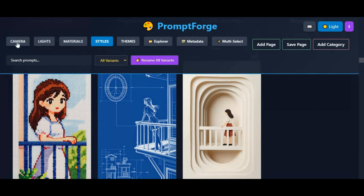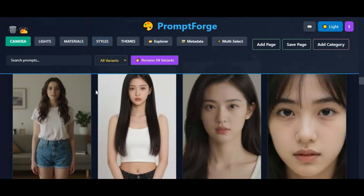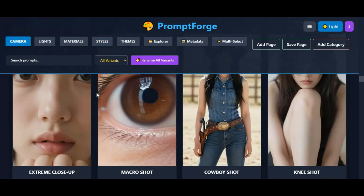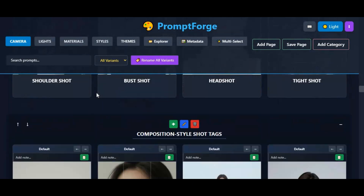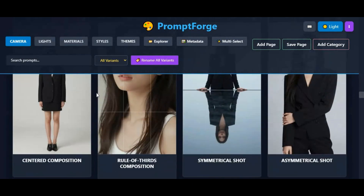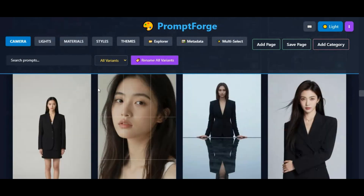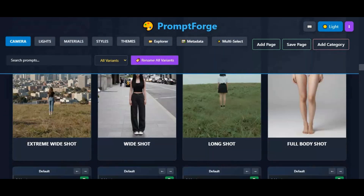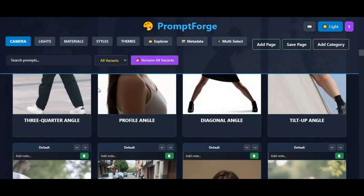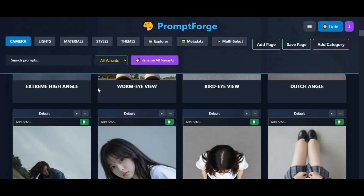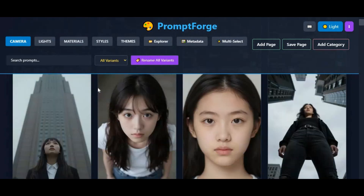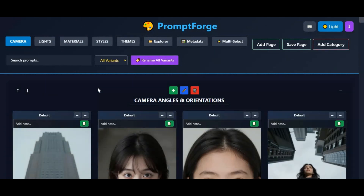Whether you want cinematic shots, realistic portraits, artistic illustrations, or creative concept art, this tool handles everything for you. The best part is that PromptCraft runs smoothly even on a simple CPU, so you don't need an expensive GPU or high-end hardware to get amazing results.